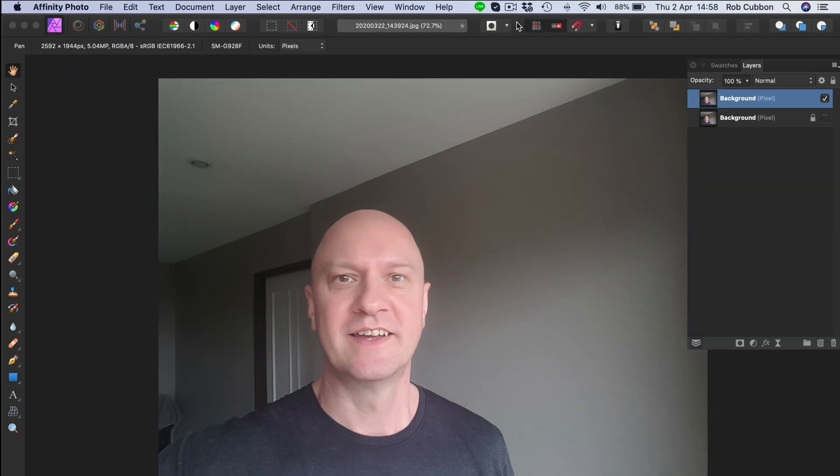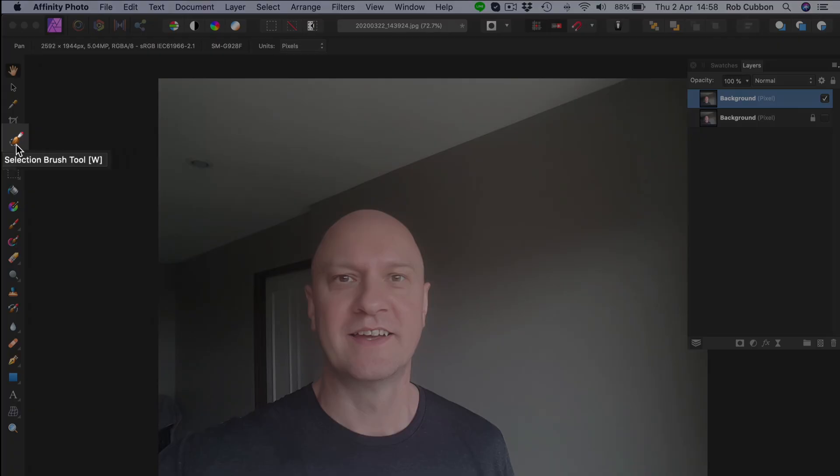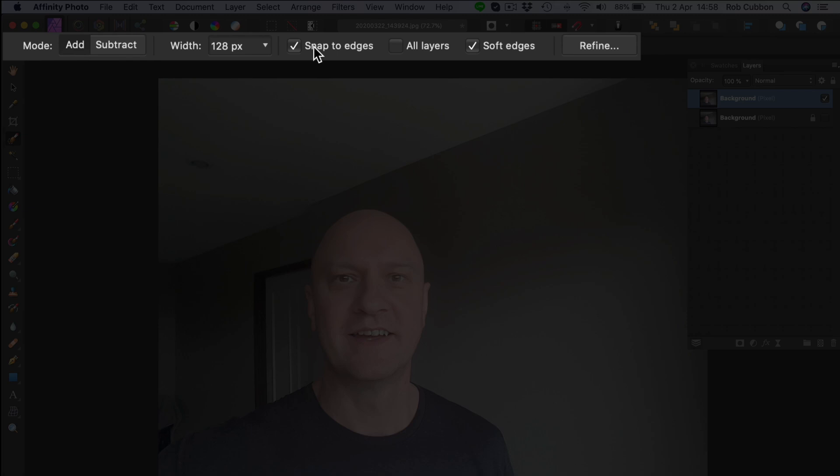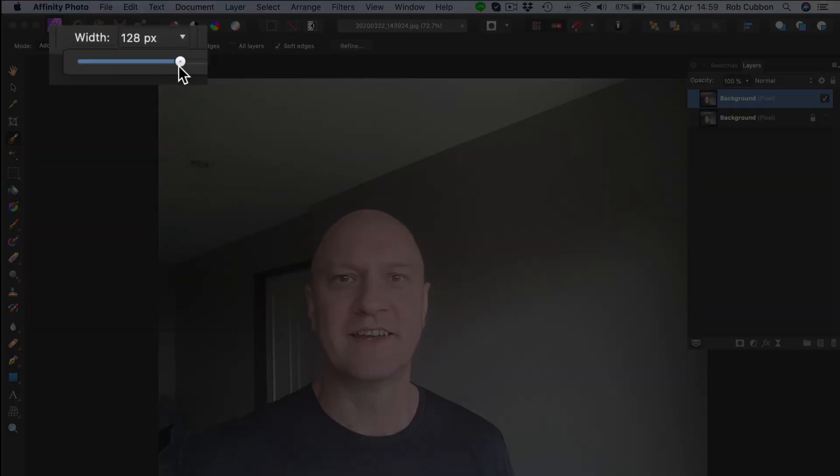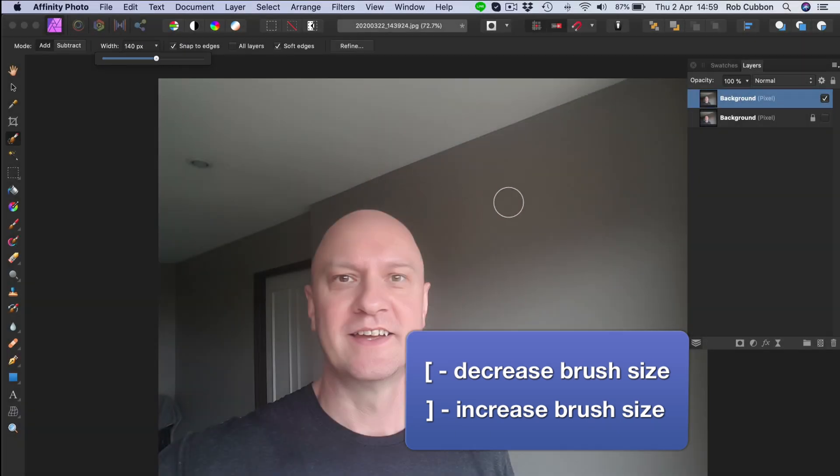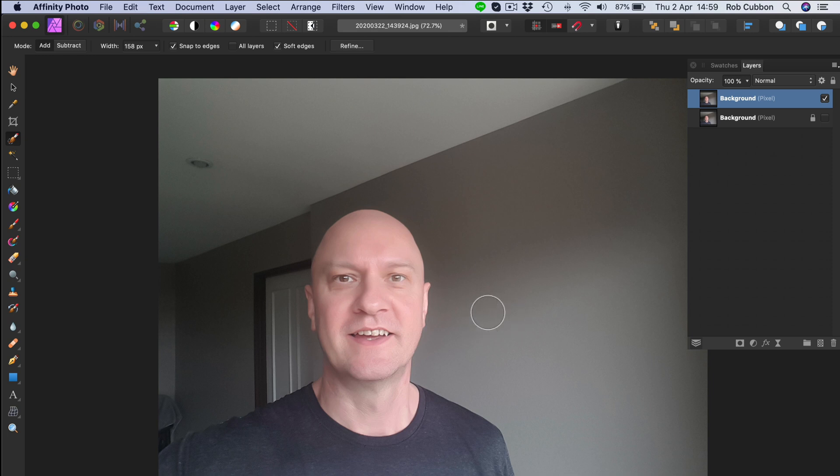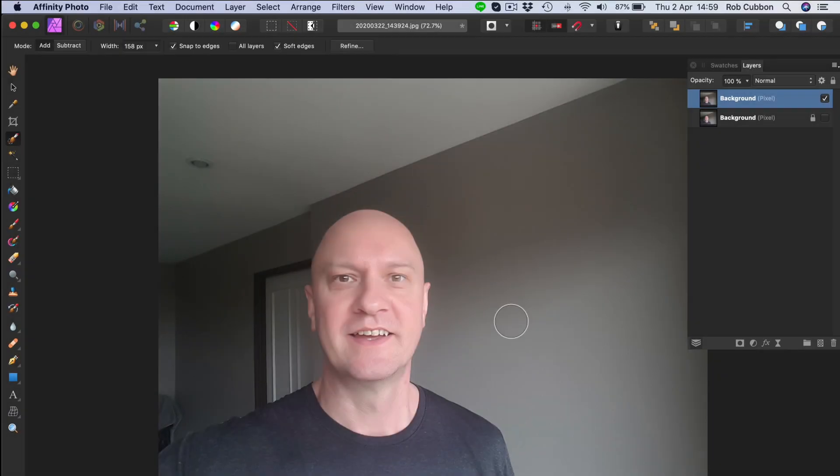But the best way is with the selection brush tool. So you click that in the toolbar, make sure it's on add and make sure it's snap to edges and make sure soft edges is checked as well. And as for the width, you can control the width with the slider here or you can use the open and close brackets like that. The benefit of the brush selection tool is if you click and drag it will snap to edges as we've checked that there.